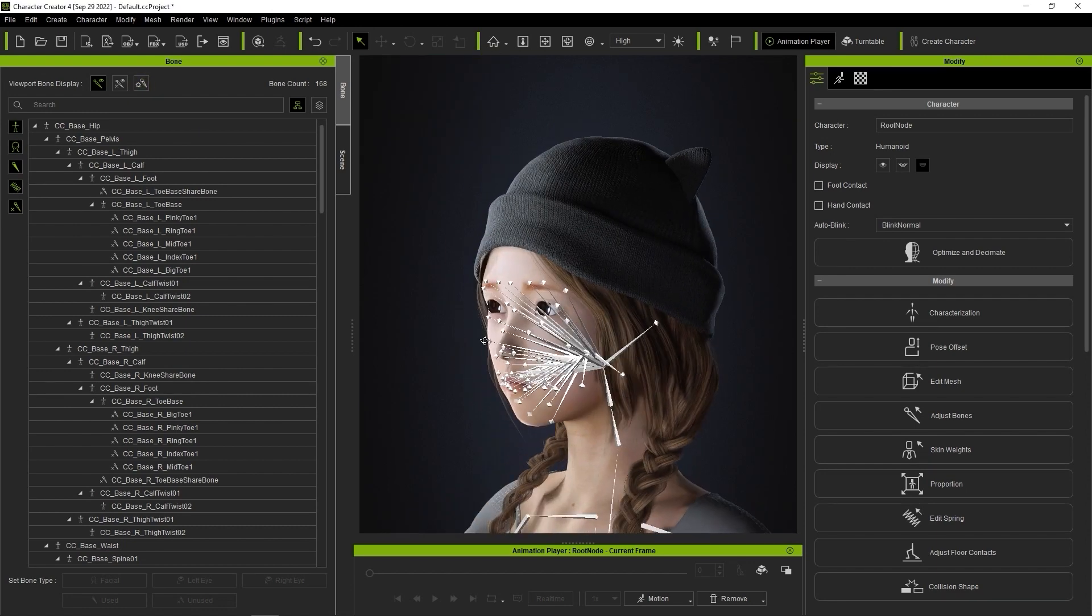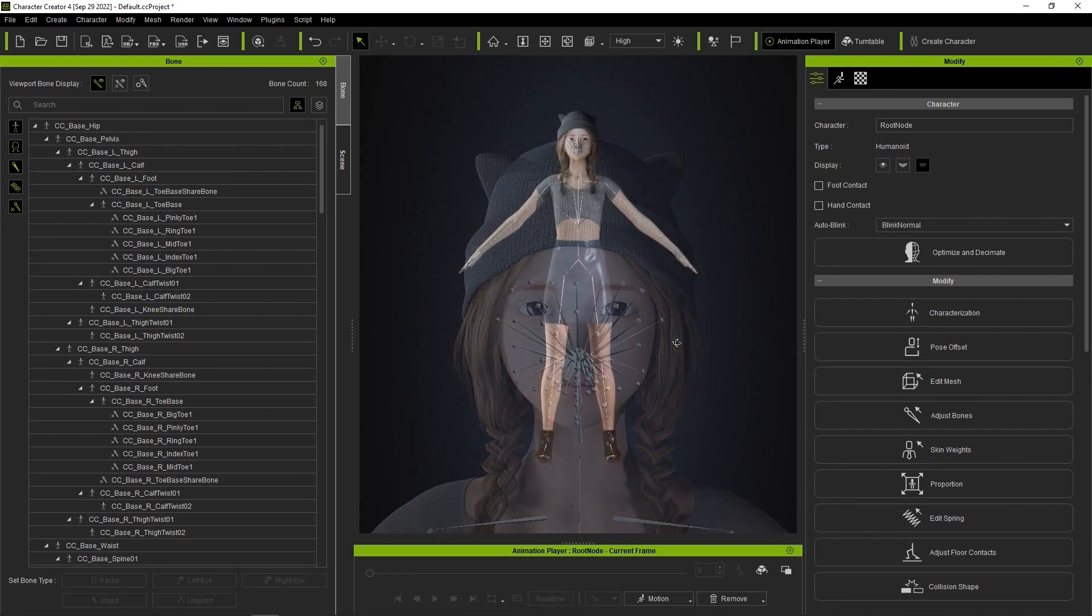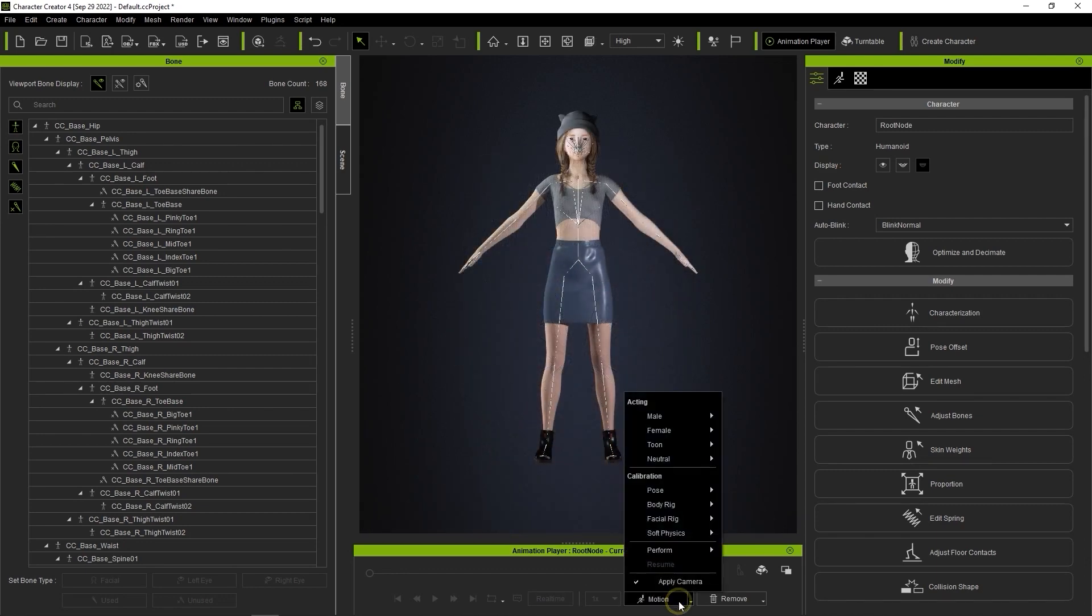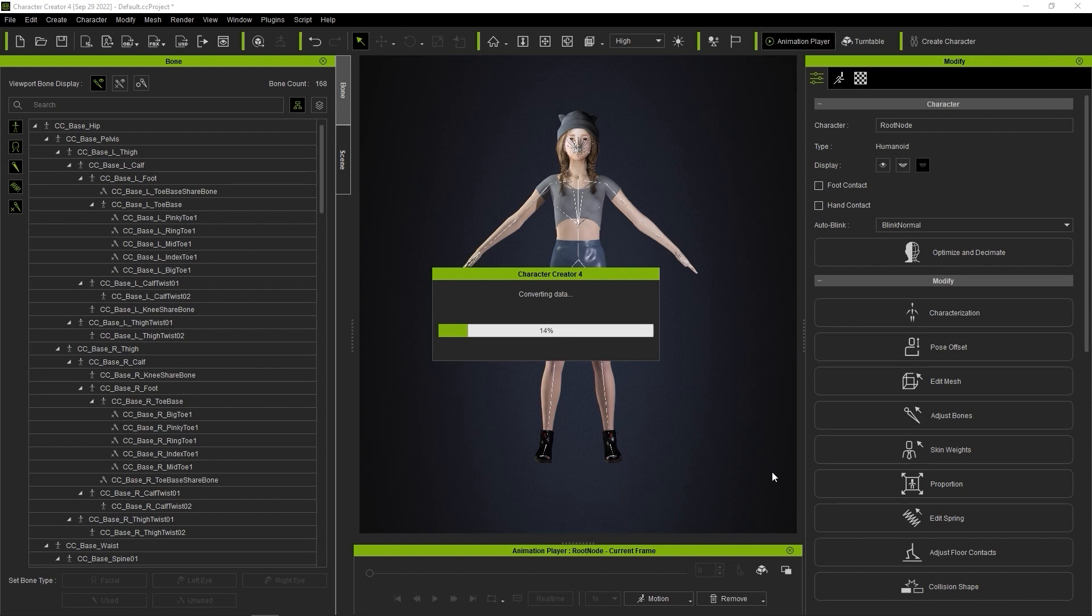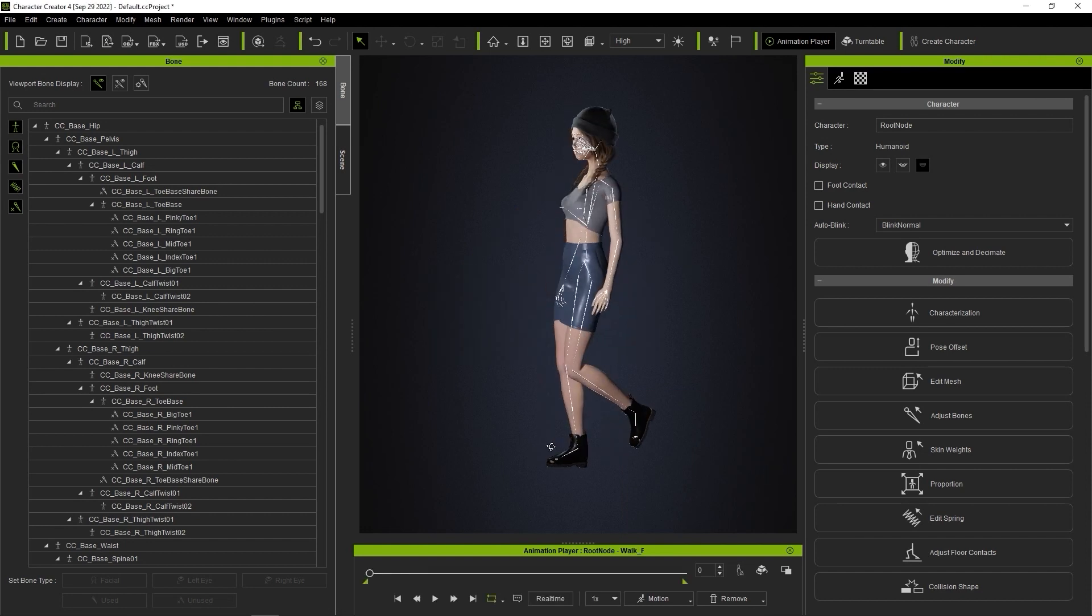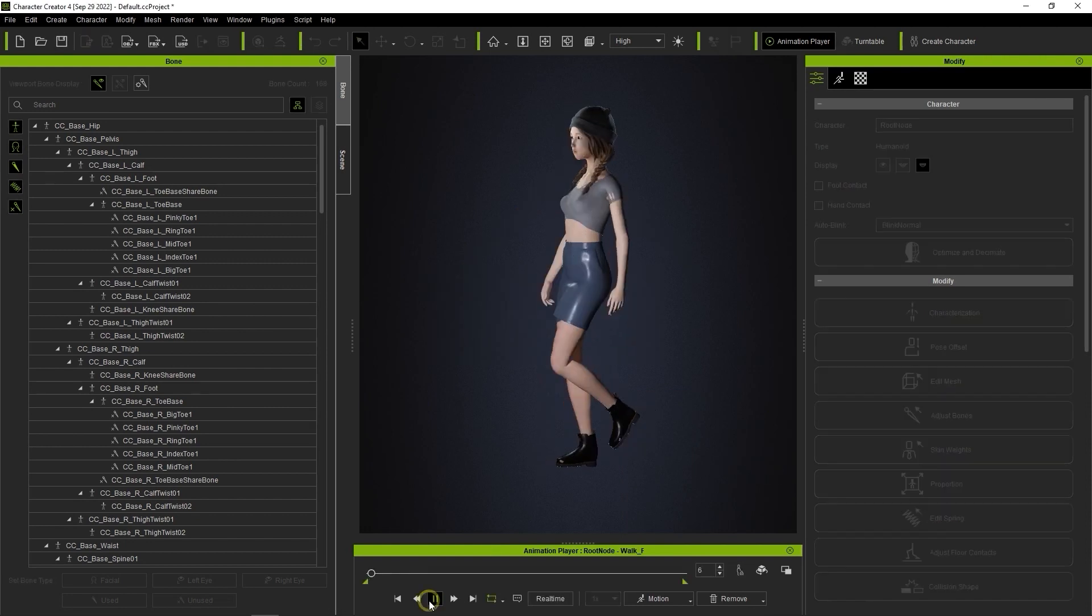Okay, next let's check the animation results and apply our DAS facial profile. Test motions can be found in the animation player, and you can choose from a number of different options for various testing scenarios.